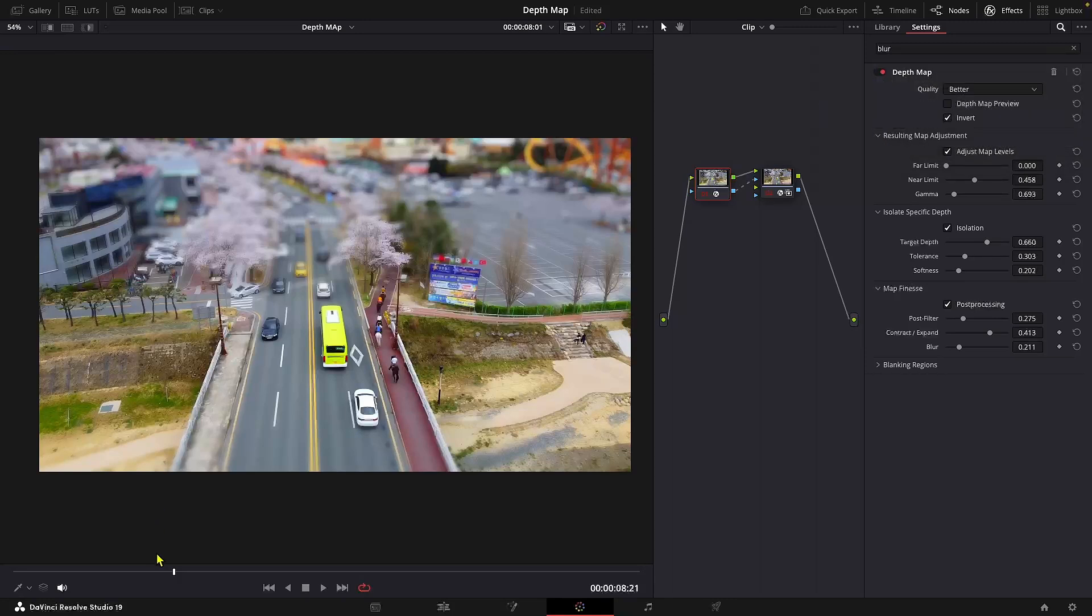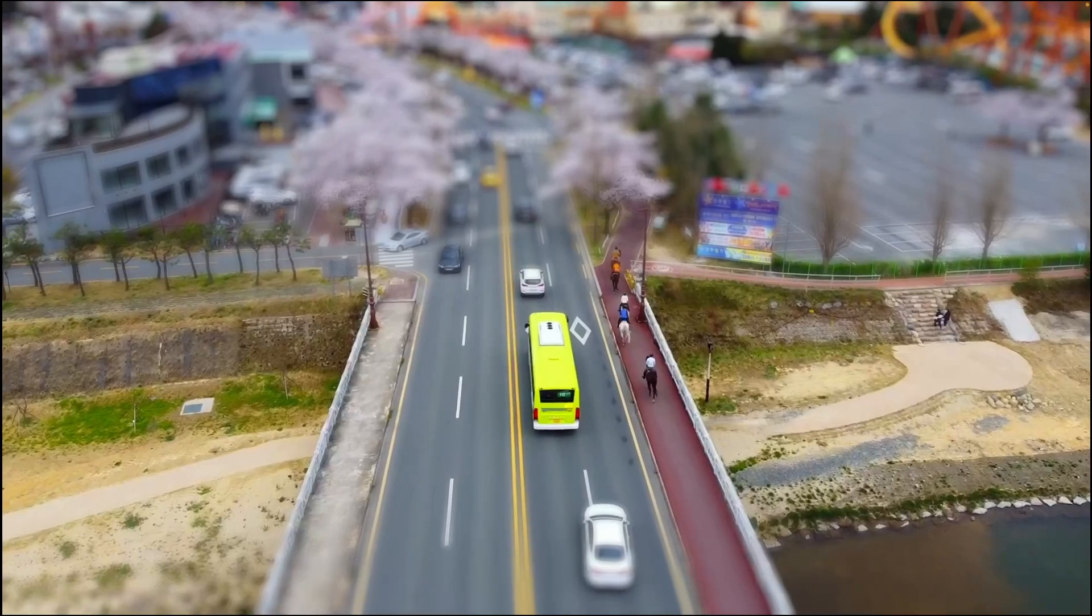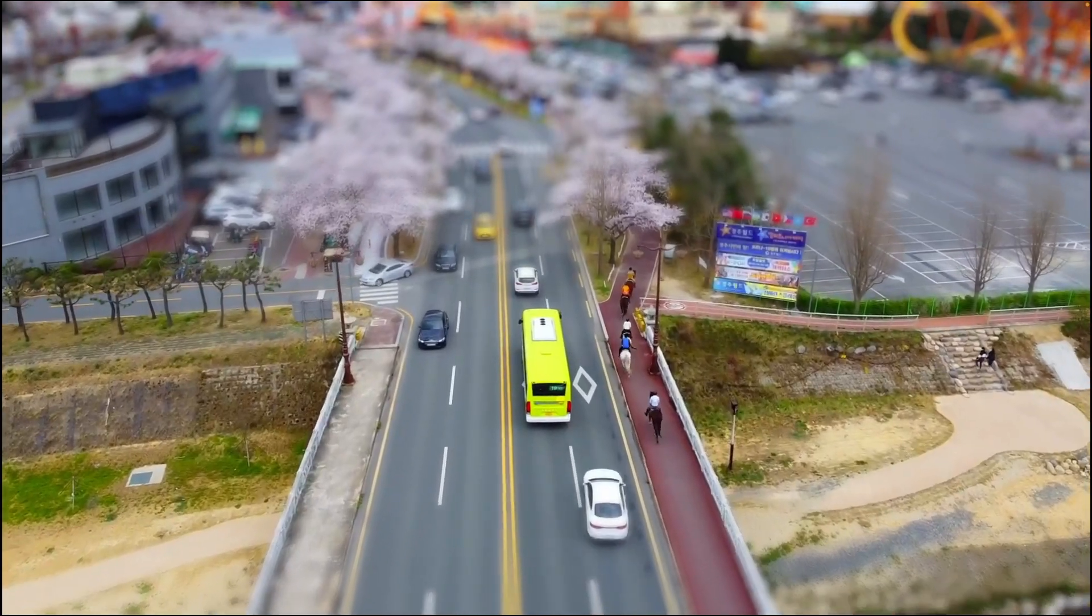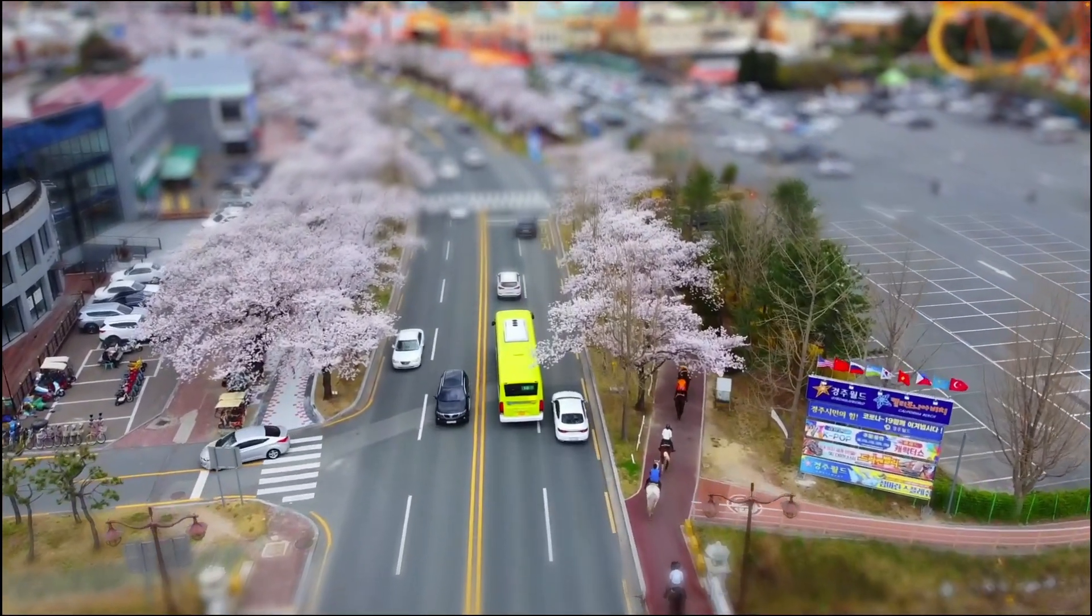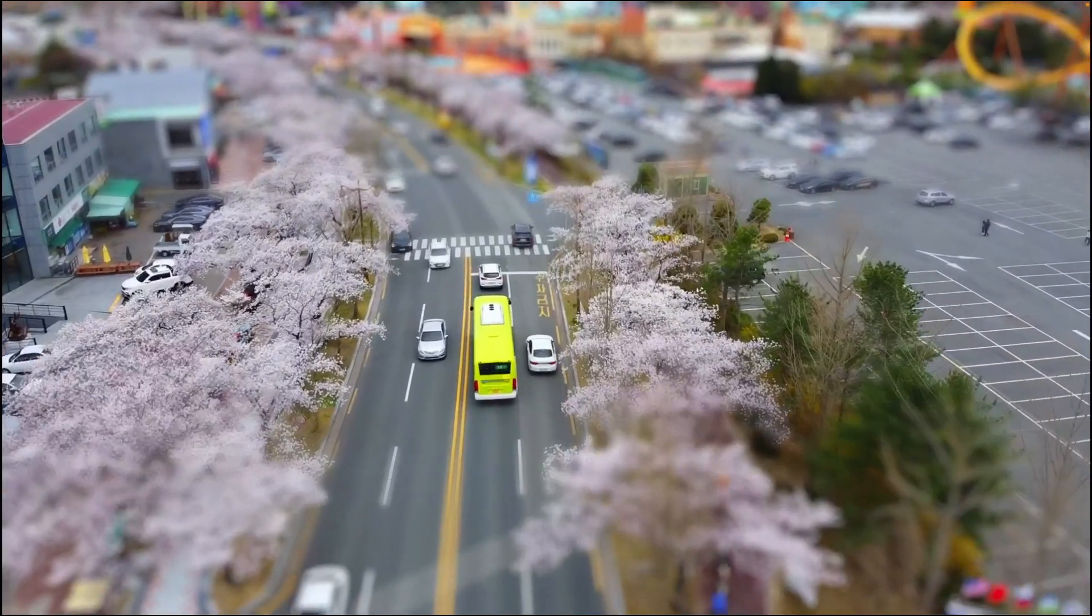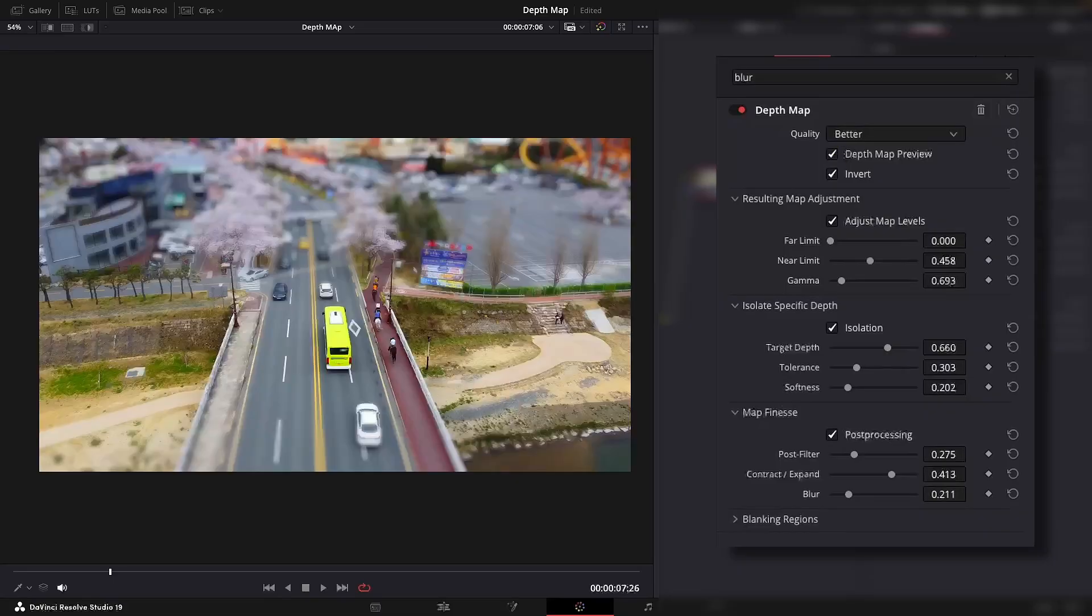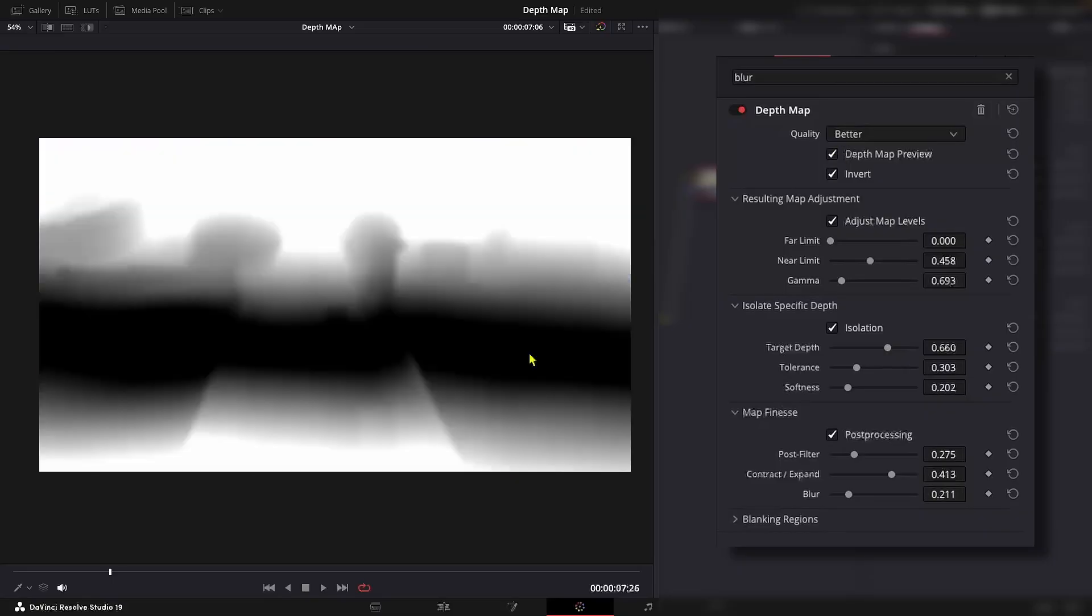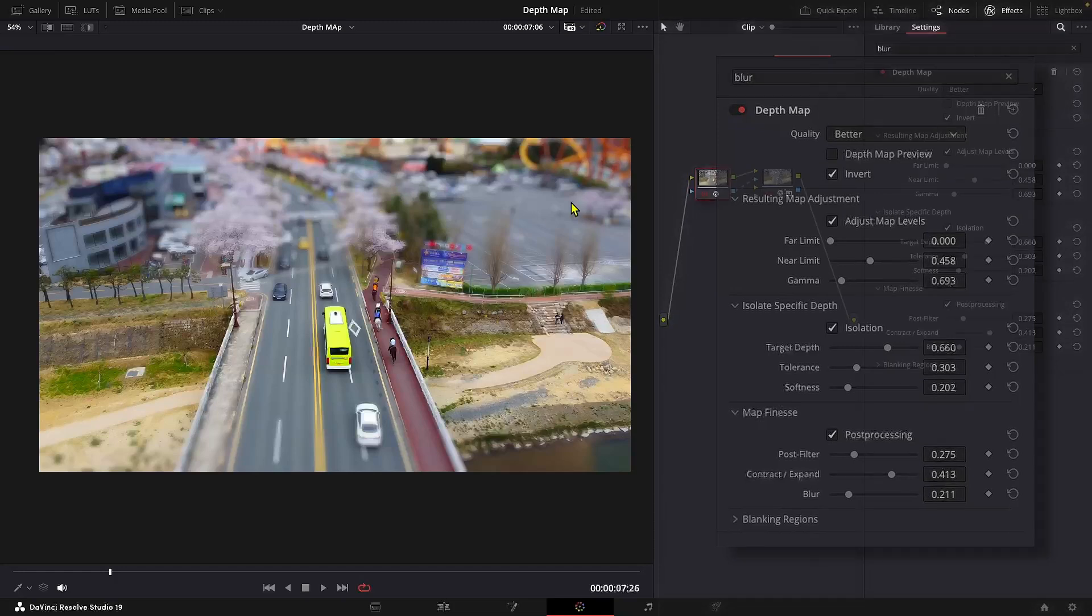And let's preview. Yeah, and you can further refine your mask or keyframe the setting to get an even more accurate mask. But we will end this here for now.